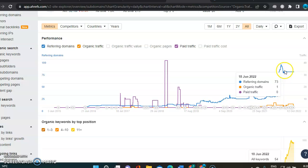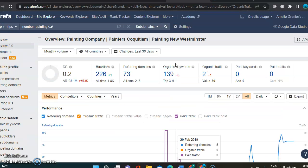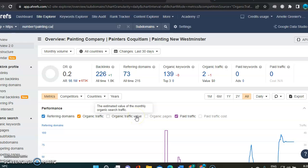And I can see with referring domain, that's what's bringing you all the way up there. So referring domains are definitely working for you.